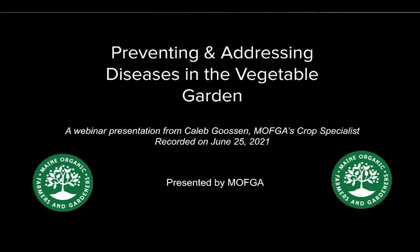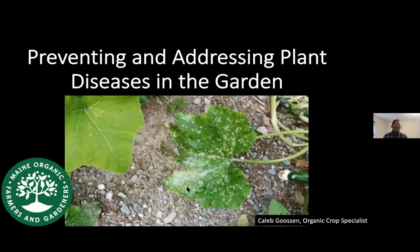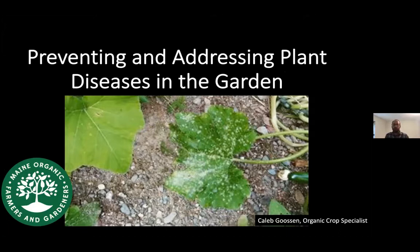Thanks everyone for joining. I'm a MOFCA crop specialist. I try to approach all of these sessions knowing that there are about as many ways to grow vegetables or other plants as there are people who grow them. It's less about what's right or wrong in terms of how you manage things, because that has to do with your larger growing systems and your larger approach.